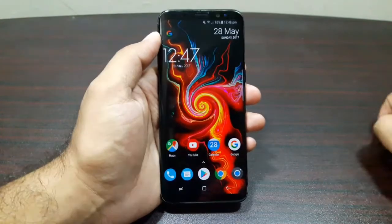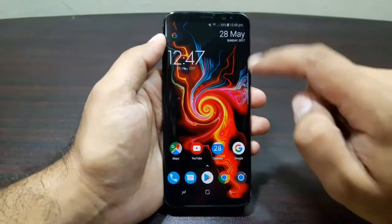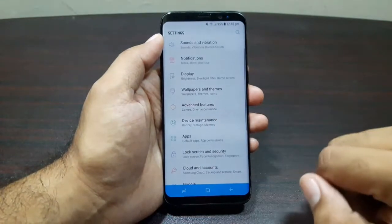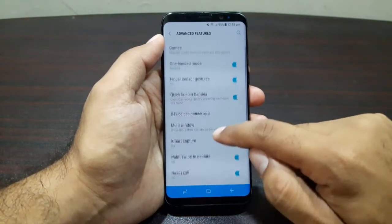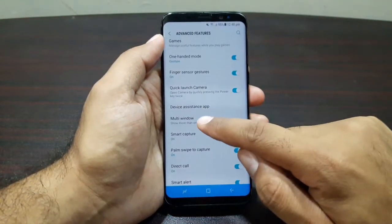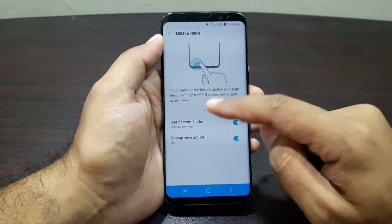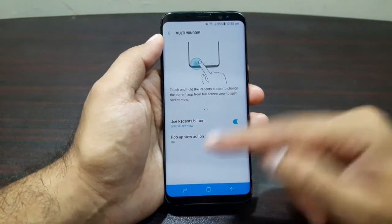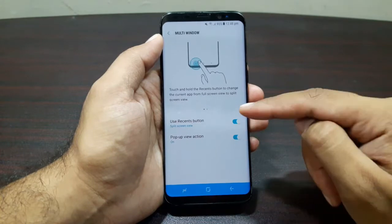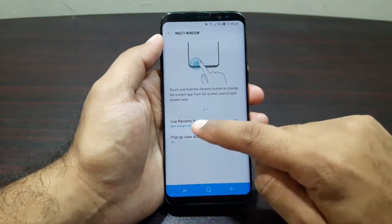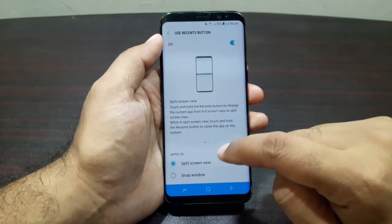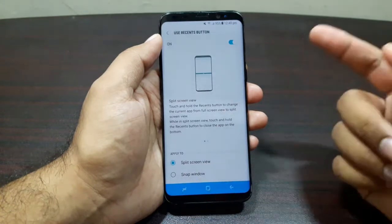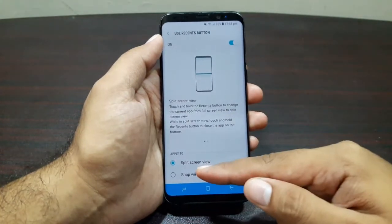To access these features, go into Settings, then Advanced Features, and look for the option called Multi Window. Here you will see two options: Use Recent Button and Pop-up View Action. Turn on both of these. Then tap on Use Recent Button and you get two more options: Split Screen View and Snap Window.